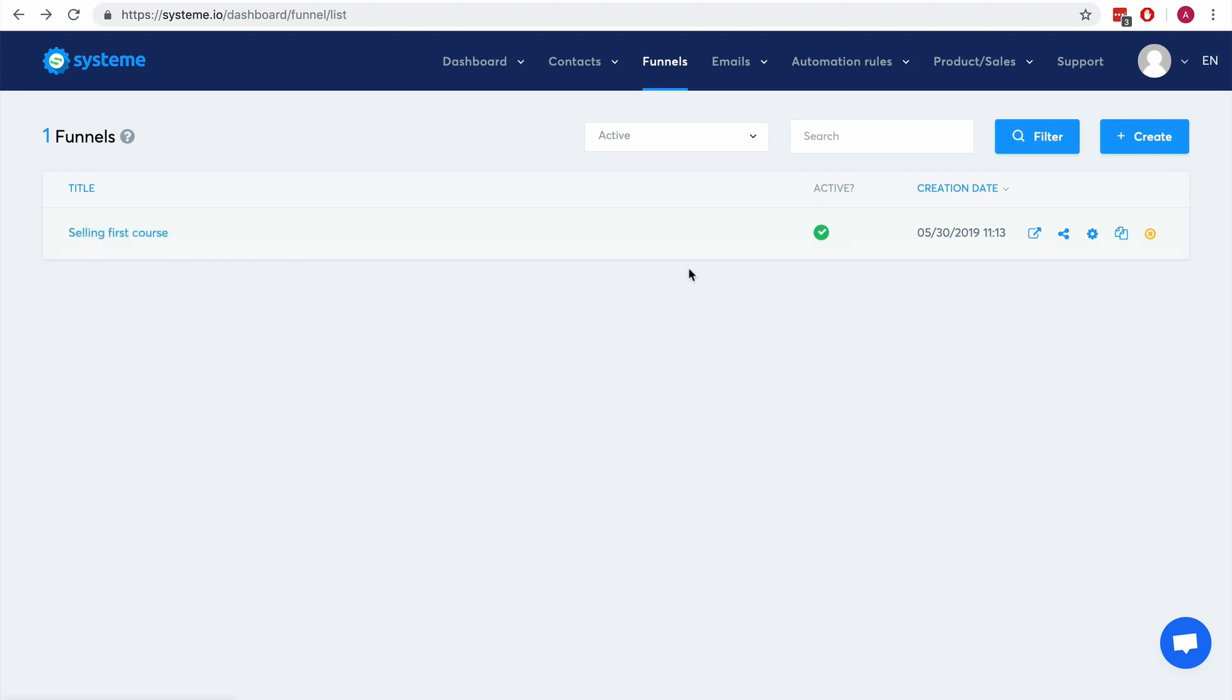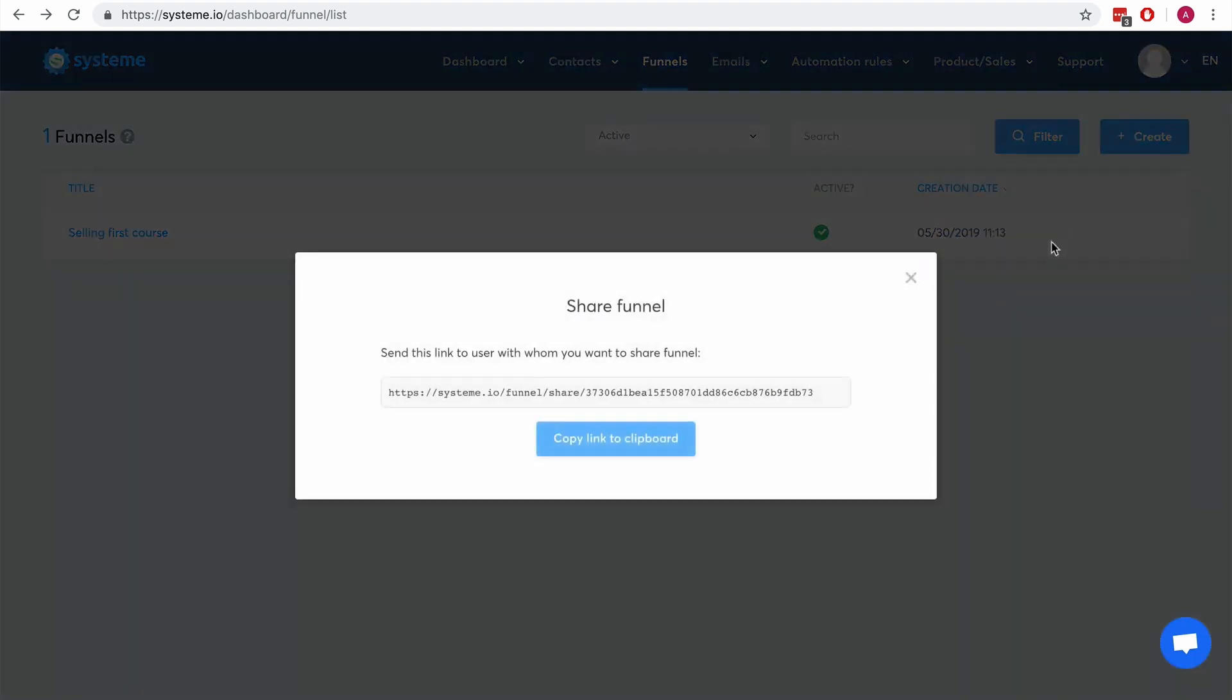So it's pretty cool. And as I said again, this is an affiliate link. So if the person then purchases System.io, you will get commissions for all the payments for her subscription, so it's pretty cool.